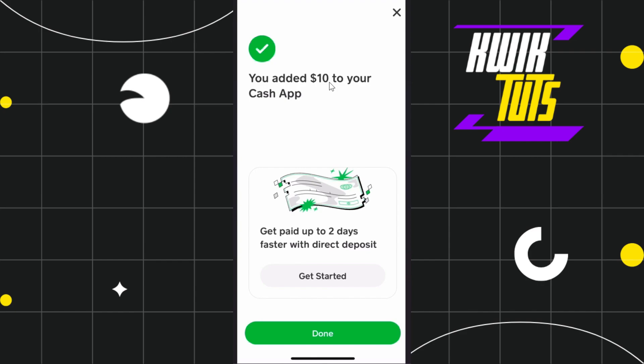This is the only method you can use to transfer money from Zelle to Cash App in 2023. I hope this video was helpful — if it was, please consider liking this video, sharing it with your friends, and subscribing to my channel. Thank you so much for watching.